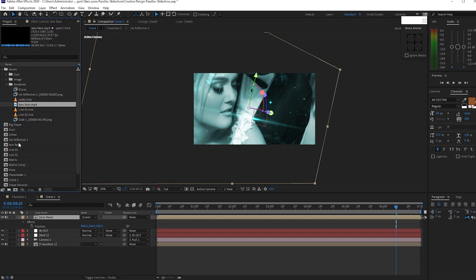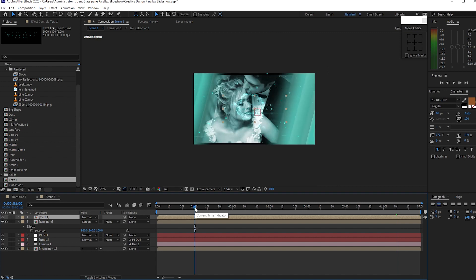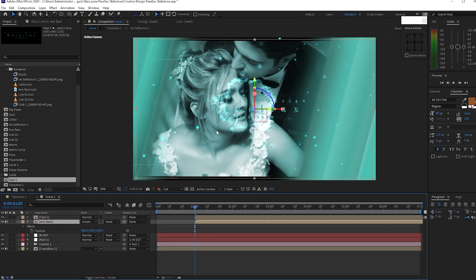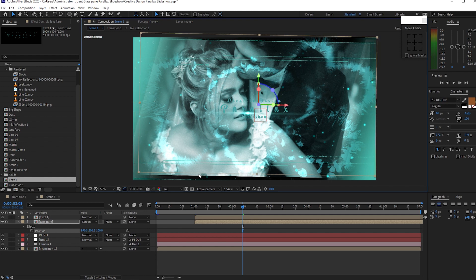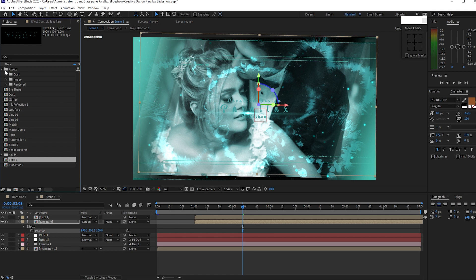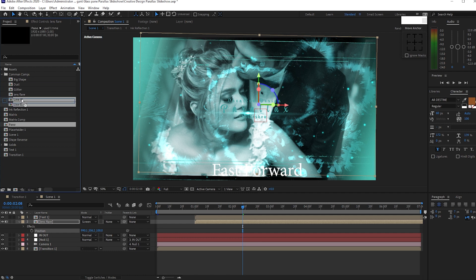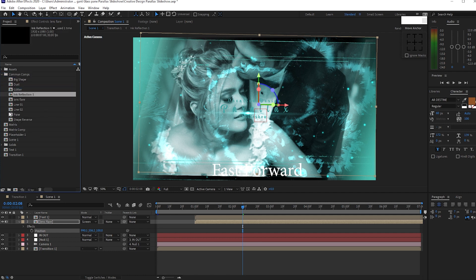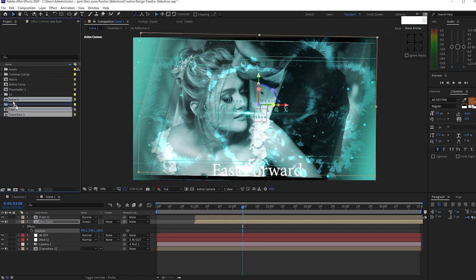Go back to the project panel and drop down the text into the timeline. Go to about 1 second duration, place your playhead there, highlight both layers, and press the open bracket key to move those layers. Highlight the lens flare, zoom in, and move the playhead forward a bit so you can see. Close the rendered folder and the assets. Create a folder and name it 'Common Comps'. Highlight and drag the compositions you are not going to tweak. Create another folder and name it 'S1'. Drag all the compositions that are under scene 1.